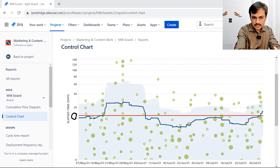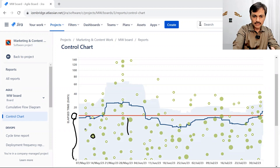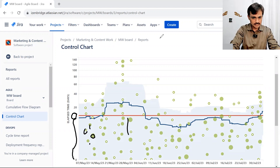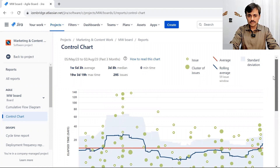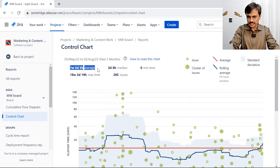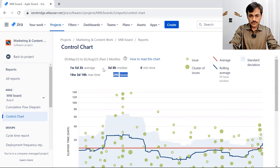Any issue taking less than average will appear below the line — those dots mean items were taking less time than the average elapsed time, which in this case is around 15 days, roughly one week to five days. You can also see what the average is, calculated based on these issues. You also see the number of issues identified and a maximum time out of this data range.